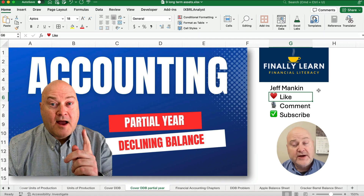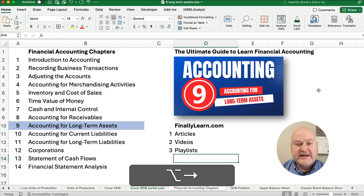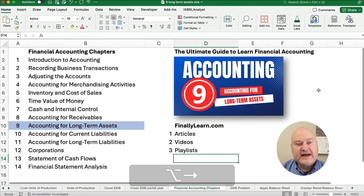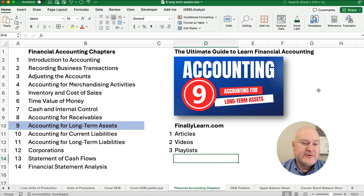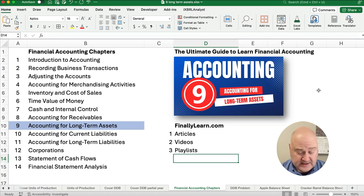If you're new here, my name's Jeff from Finally Learn. We're teaching the financial accounting chapters right now, and we're in accounting for long-term assets, chapter 9. I've got articles, videos, and playlists to help you learn financial accounting.